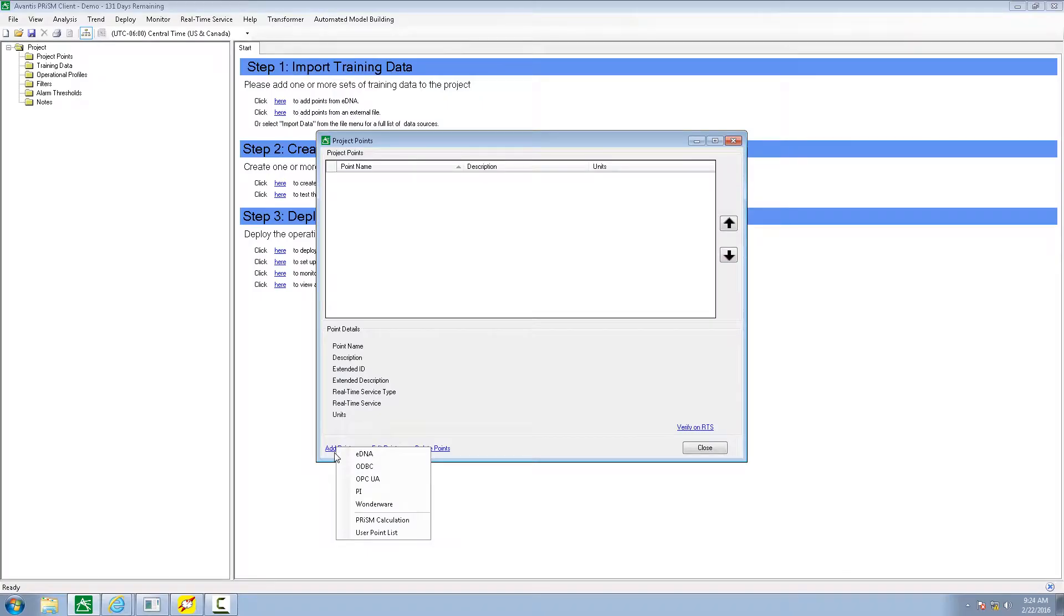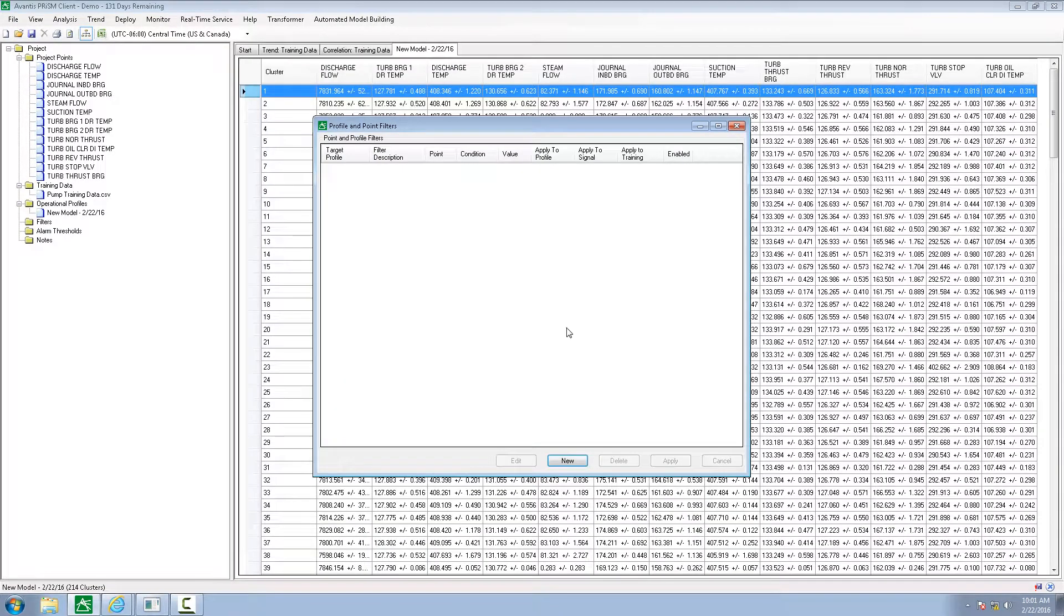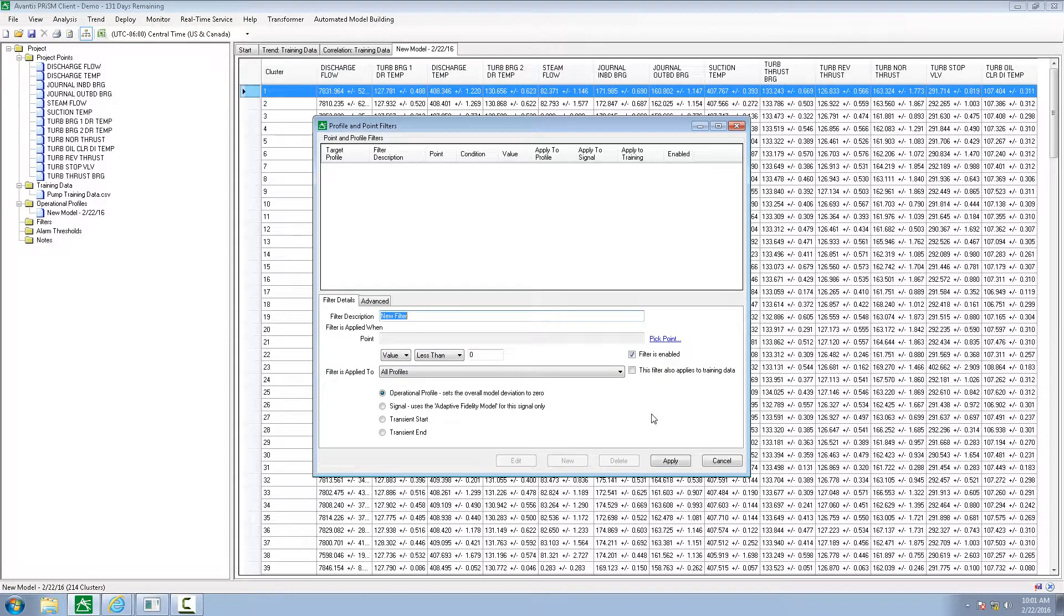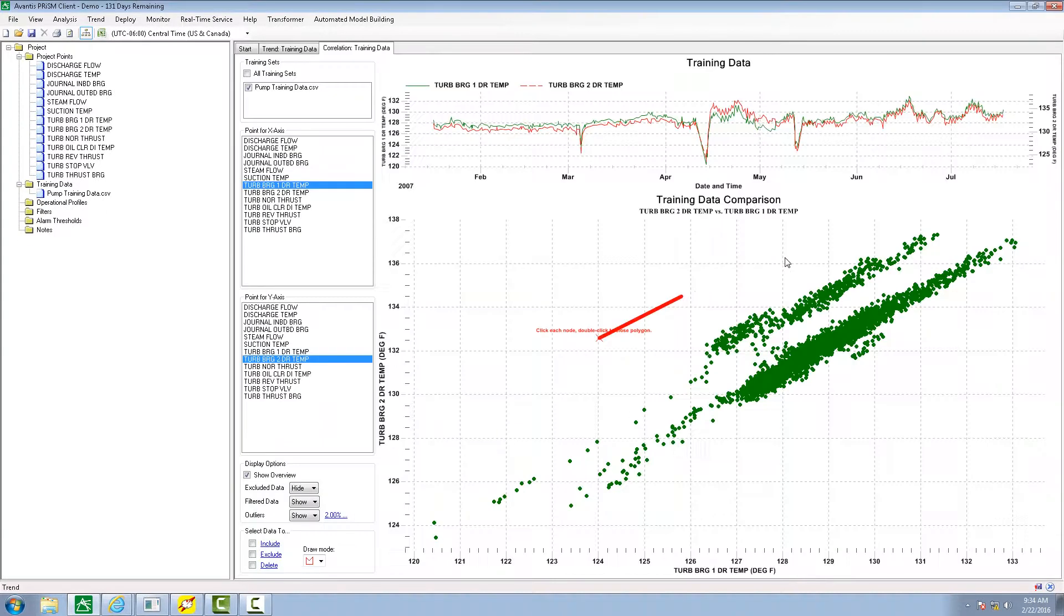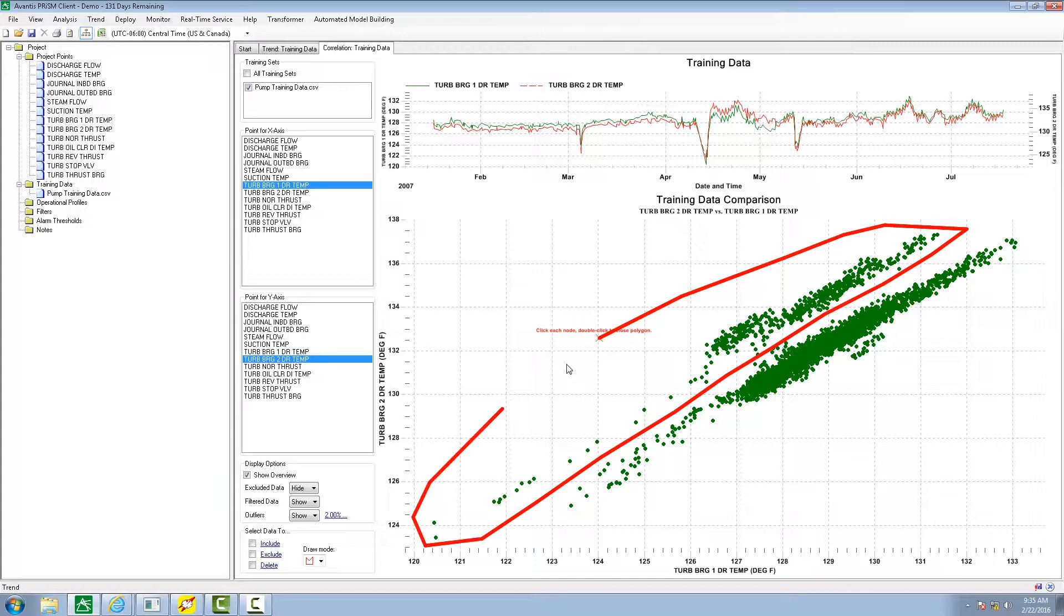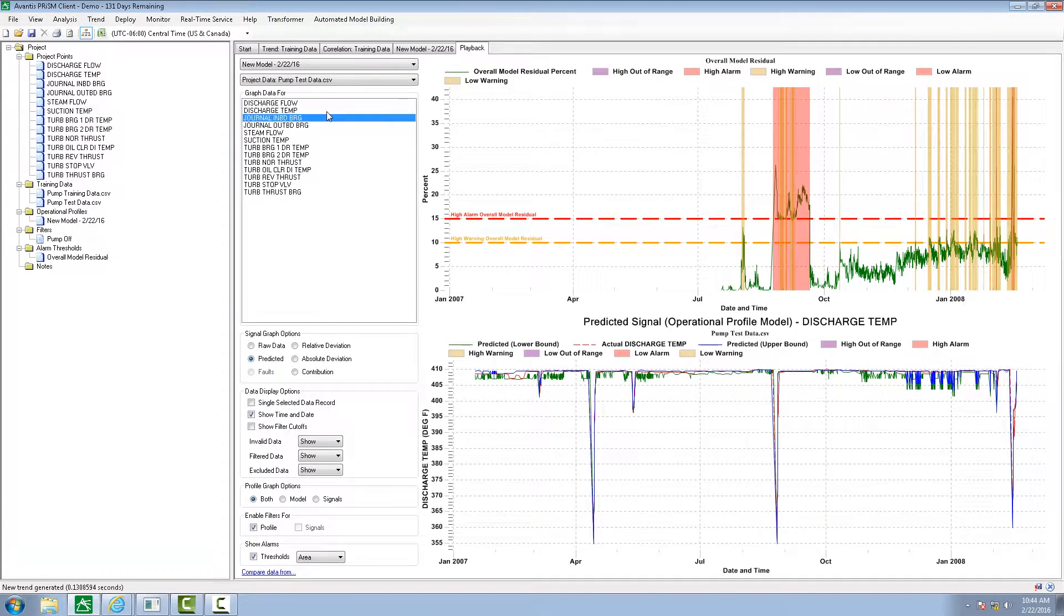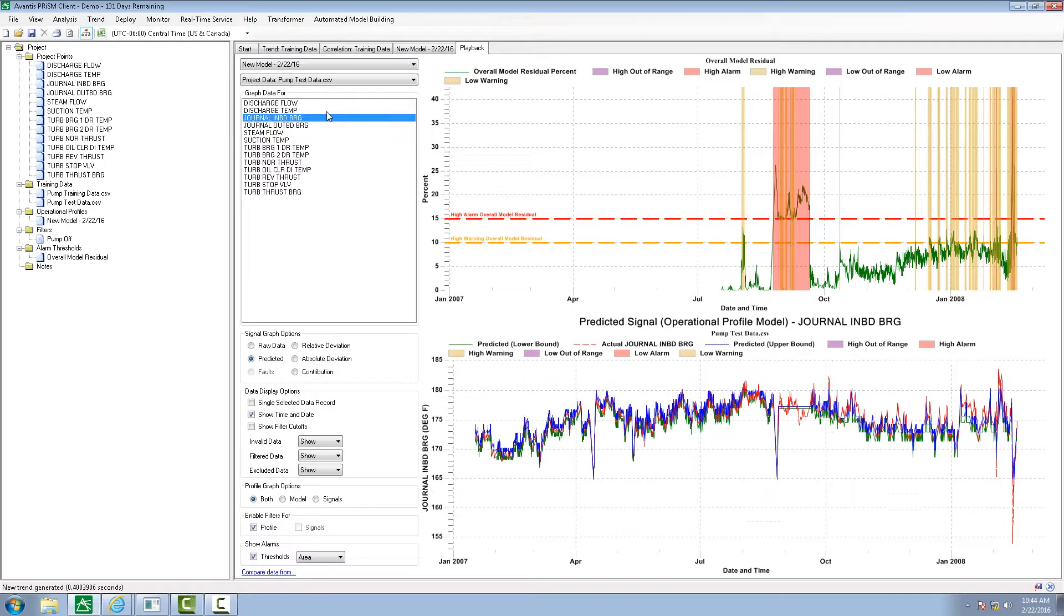Aviva's predictive asset analytics software channels data collected from existing infrastructure through rules-based logic, machine learning, and advanced pattern recognition to build a unique operational profile for each asset, while taking into account continuously changing loading, ambient, and operational conditions to proactively monitor actual performance against model predictions and detect subtle variations in equipment behavior days, weeks, or even months before a failure.